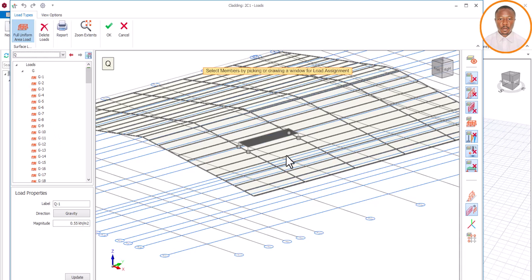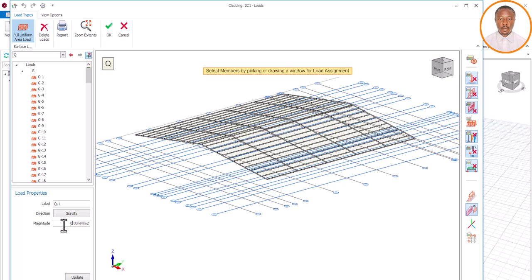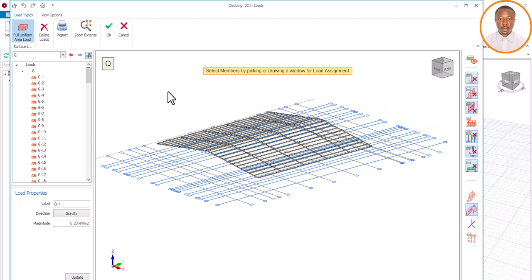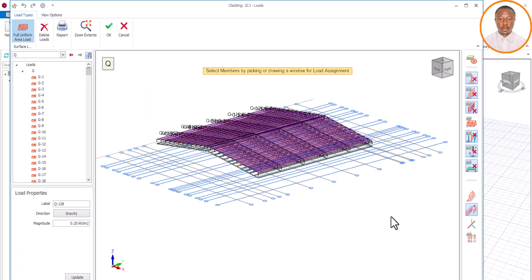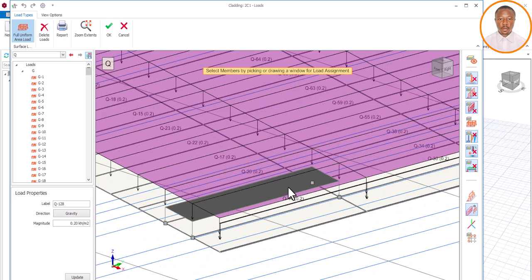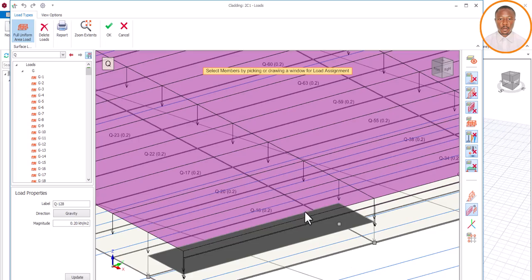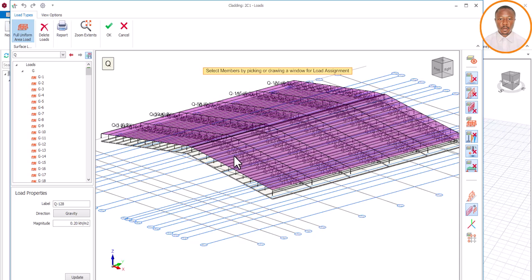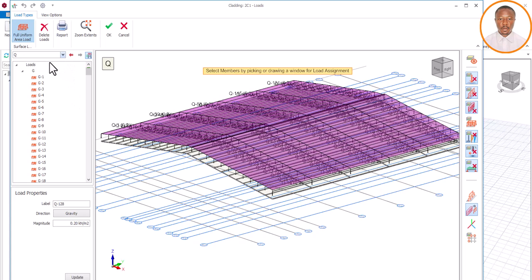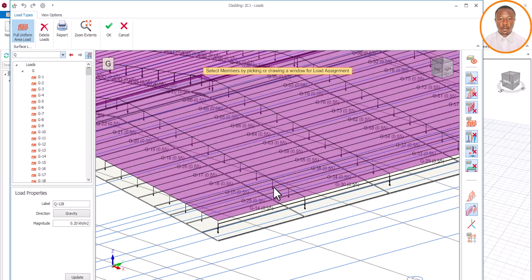After the dead load, I go to the live load (Q) and enter 0.2 kN/m². Adding 0.2 plus 0.55 gives us 0.75 kN/m². I then draw my selection window on this area and wait for it to finish. You can see 0.2 appearing on the purlins. So for the live load we said 0.2, or if you prefer just put 0.75 directly and draw your window. Our G load shows 0.55, so loading is complete.